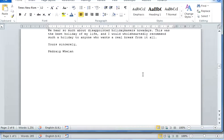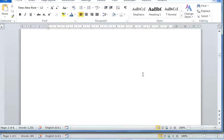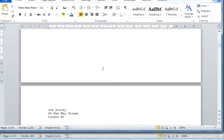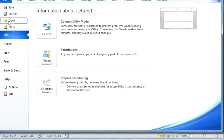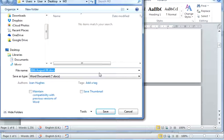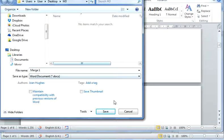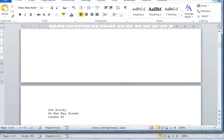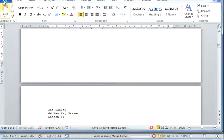Now I can save that mail merge document. I'm going to save this as merge one. Then I'm going to close it.